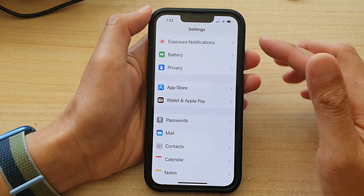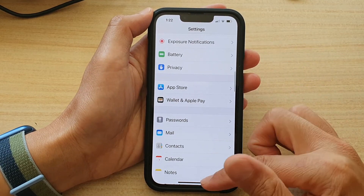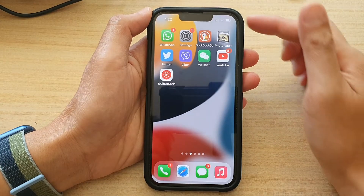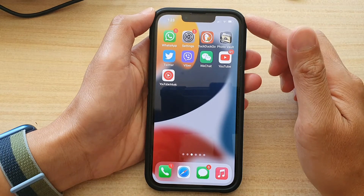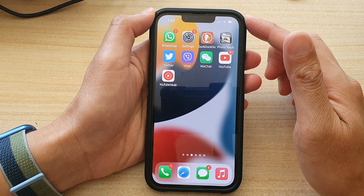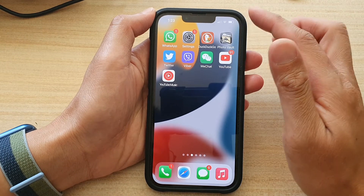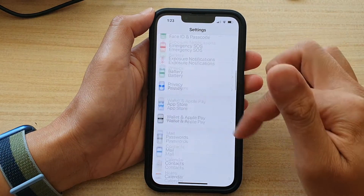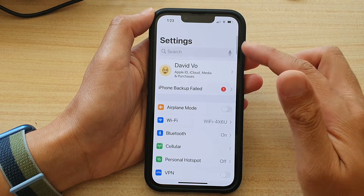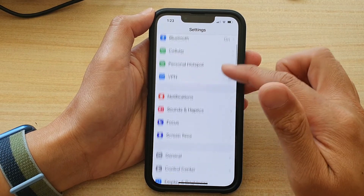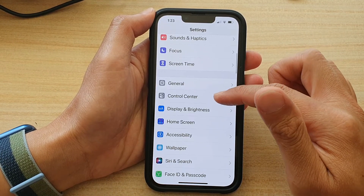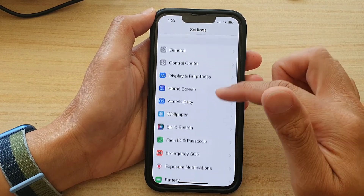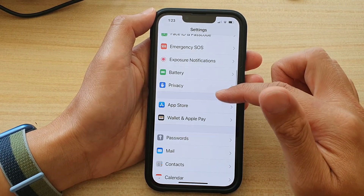First, let's go back to your home screen by swiping up at the bottom of the screen. And on the home screen, tap on Settings. In Settings, you want to go down and tap on Privacy.